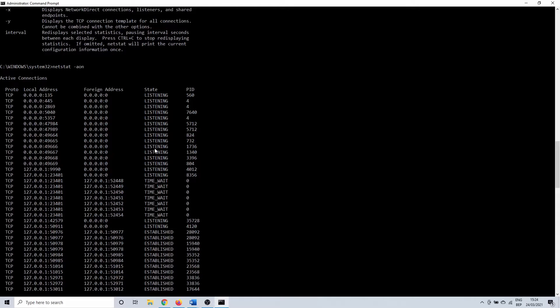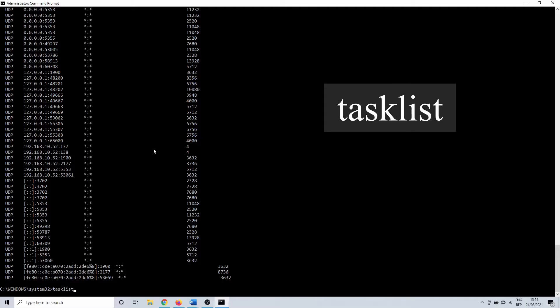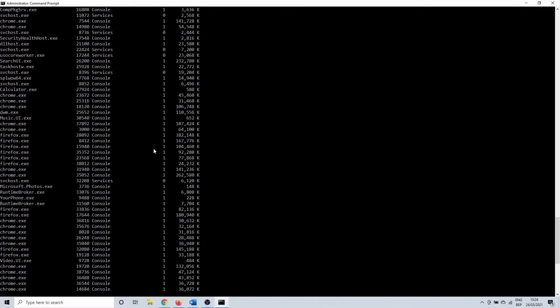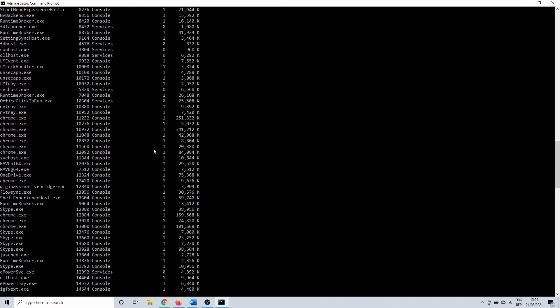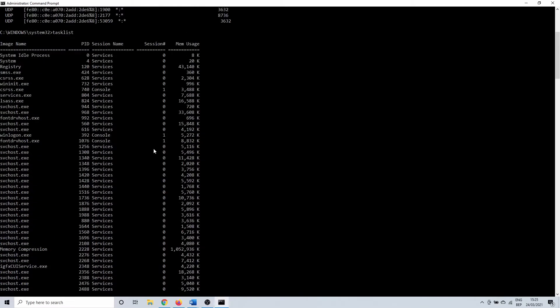With the task list command you can show all of the processes with their PID. Enter task list in CMD. You can now search for your PID. In our case we see that wininit has PID 732. That means that port 49665 is used for wininit.